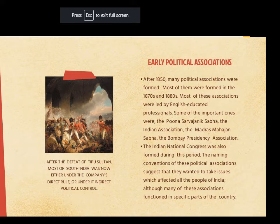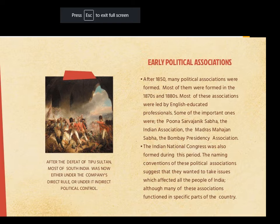If we talk about the early political situations after 1850, many political associations were formed — most of them in the 1870s and 80s — and most of these associations were led by English-educated professionals. Some of the most important ones mentioned in the book were the Poona Sarvajanik Sabha, the Indian Association, the Madras Mahajan Sabha, and the Indian National Congress, which was also formed during this period. The naming conventions of these associations suggest they wanted to address issues affecting all the people of India, although many functioned only in specific parts of the country.